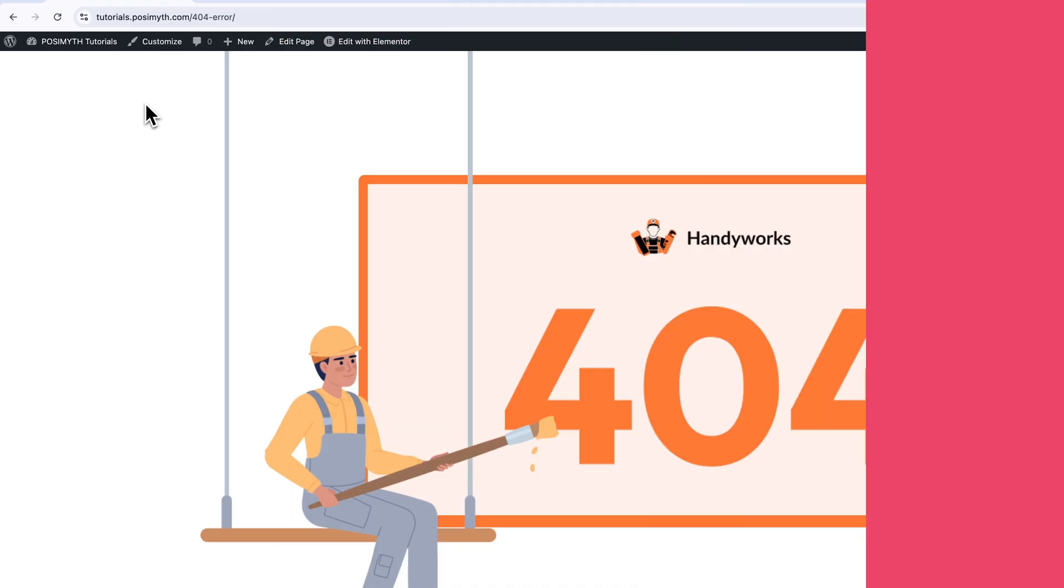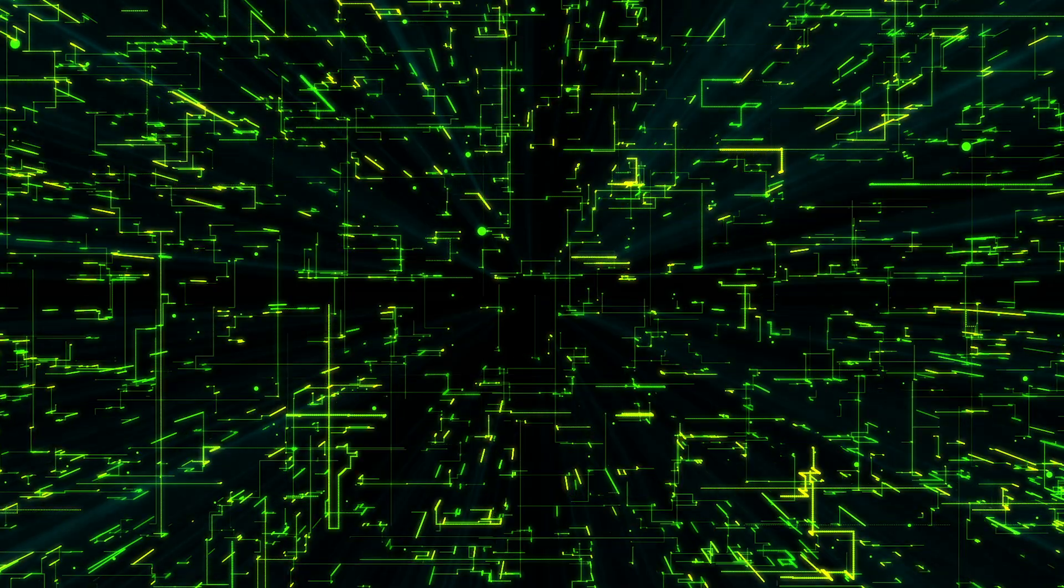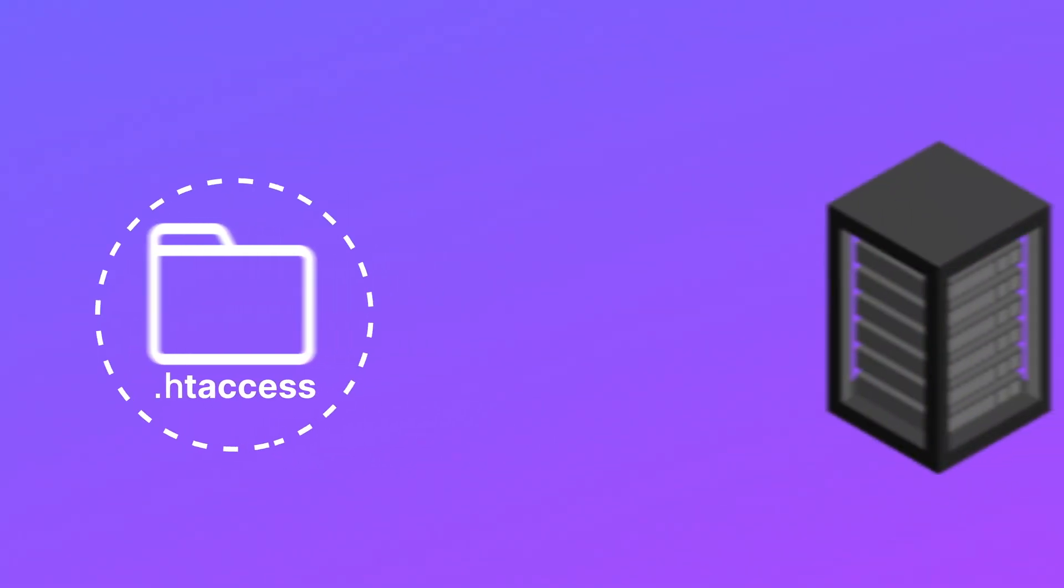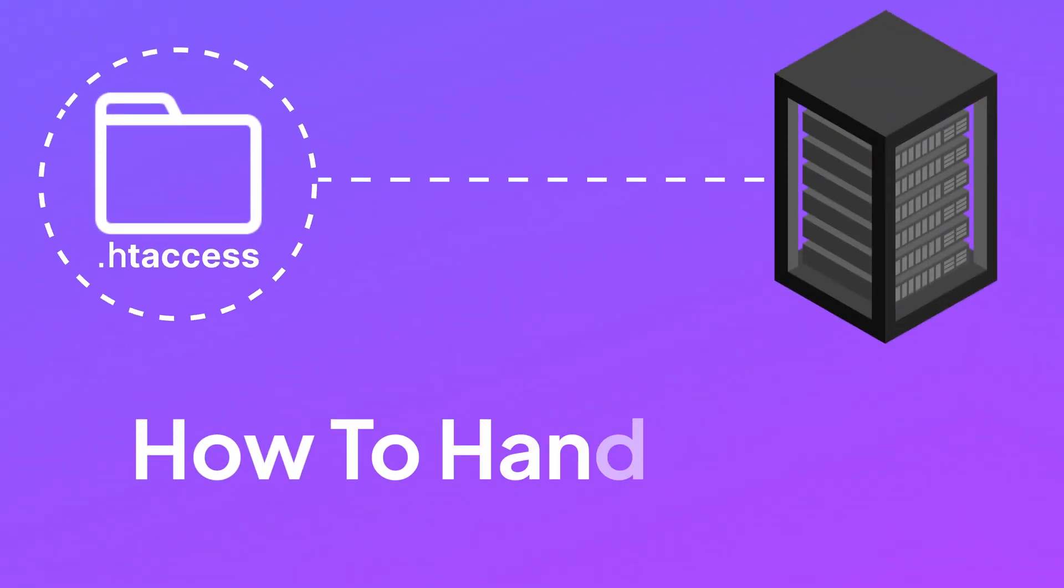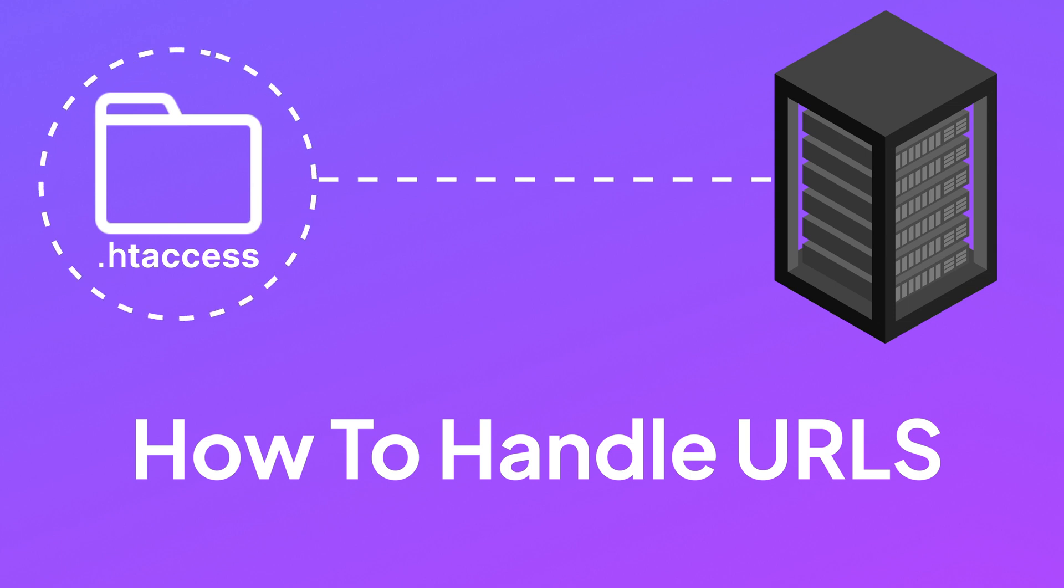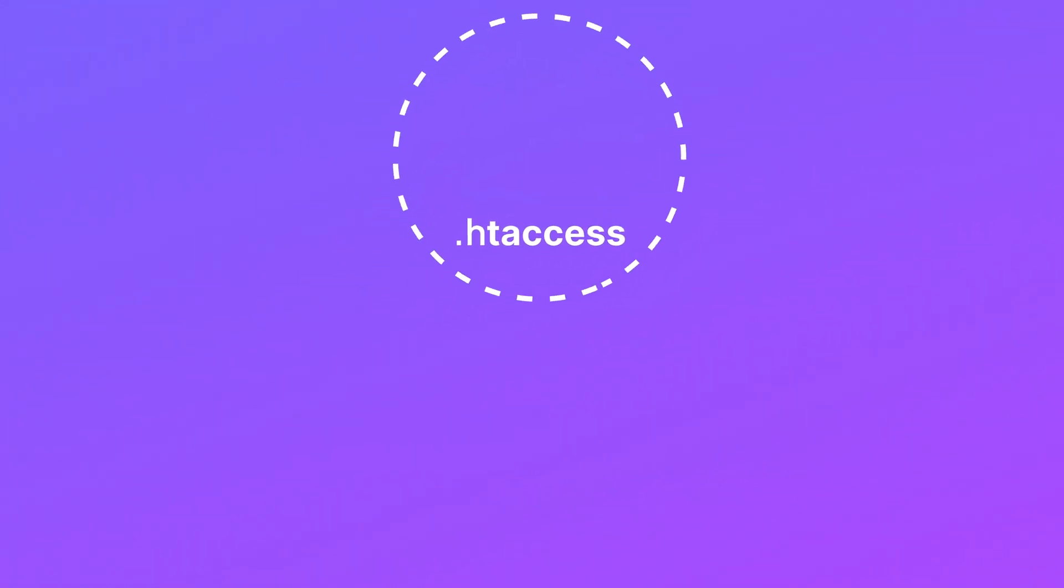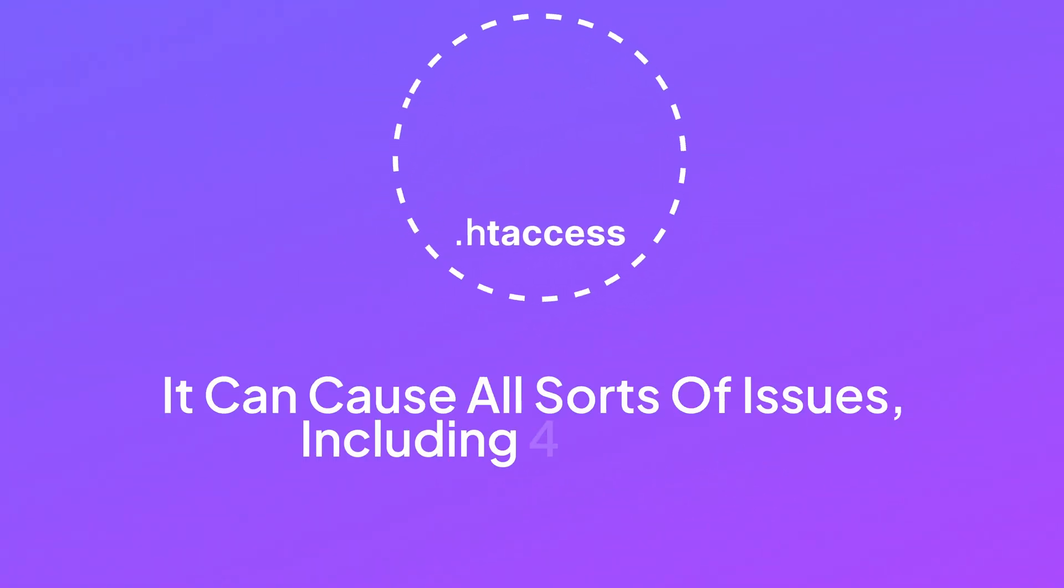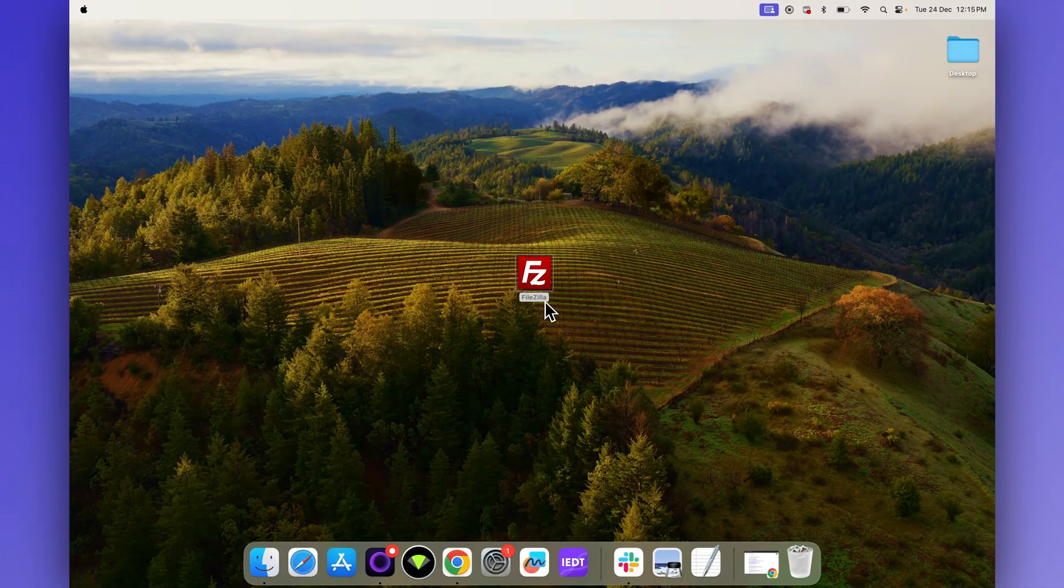If resetting the permalinks didn't do the trick, the next step is to check your .htaccess file. Now, this as said, might sound technical, but stick with me. It's actually not that bad. The .htaccess file is like a set of instructions for your server telling it how to handle URLs. If this file is corrupted or missing, it can cause all sorts of issues including 404 errors. Now, let me show you the way through which you can fix it.